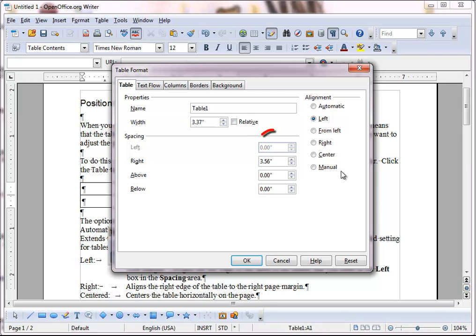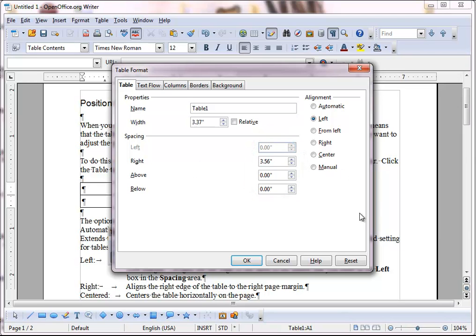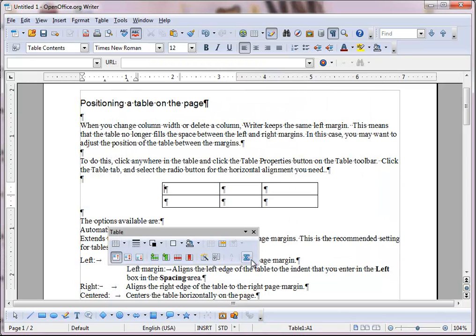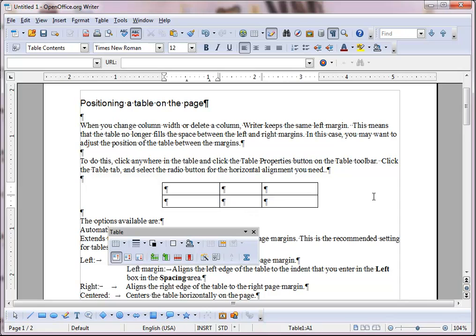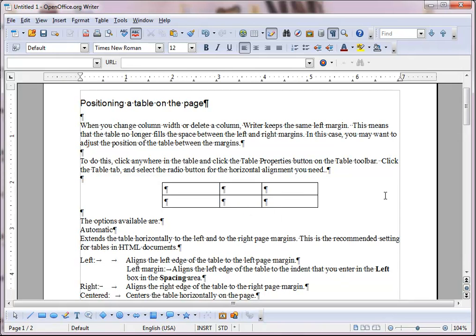And Manual horizontally aligns the table based on the values that you enter in the left and right spacing boxes. OpenOffice.org will then automatically calculate the table width. For now, we'll click Center and click OK. And the table is horizontally centered on the page.